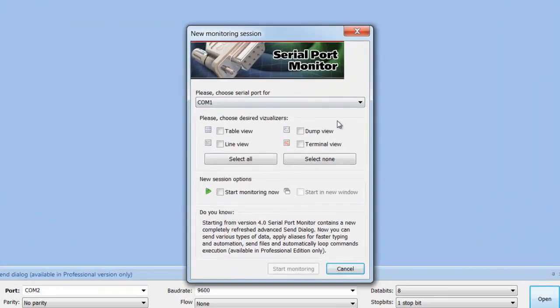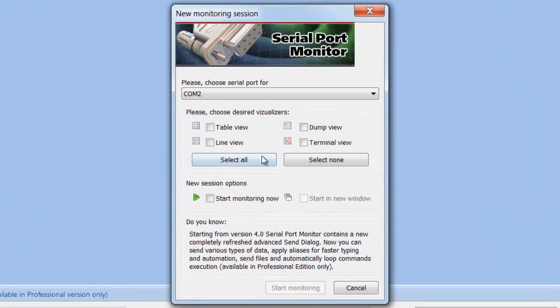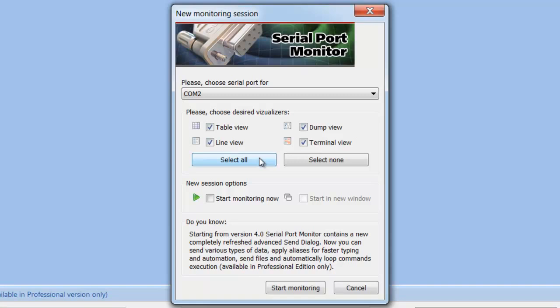This window allows selecting visualizers you would like to be displayed and used throughout your monitoring session. Once options are selected, press Start Monitoring to activate new monitoring session.